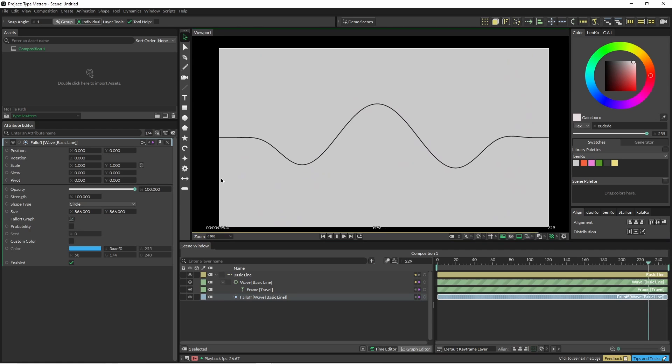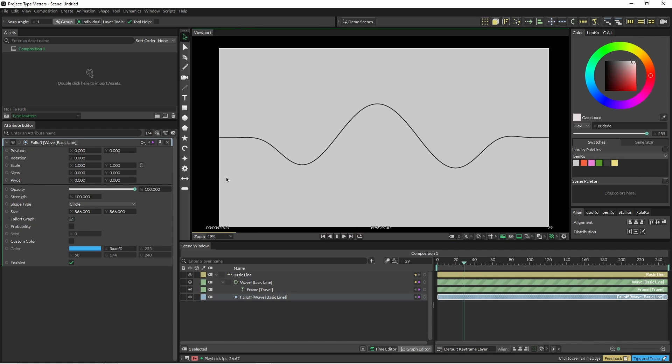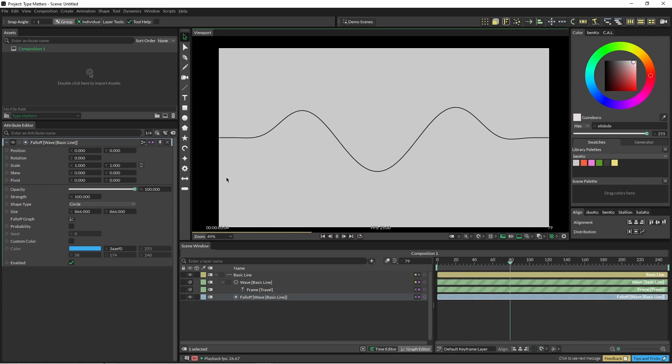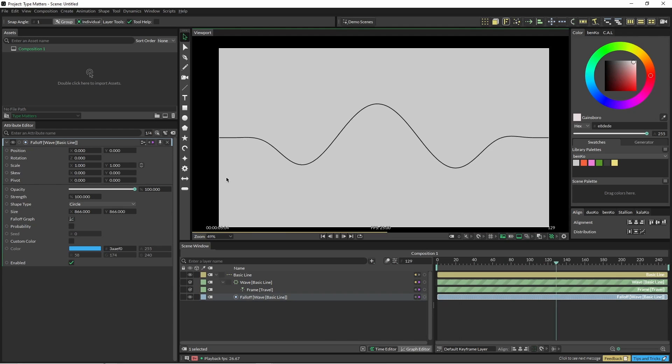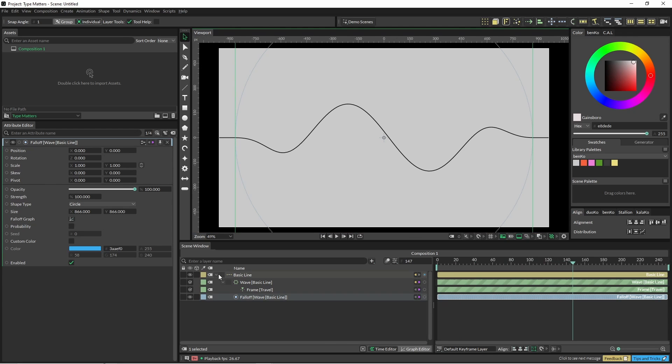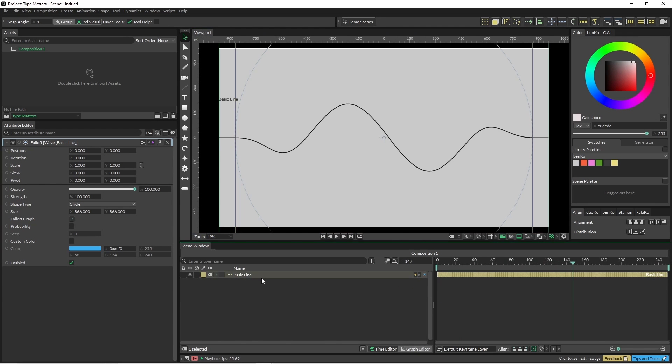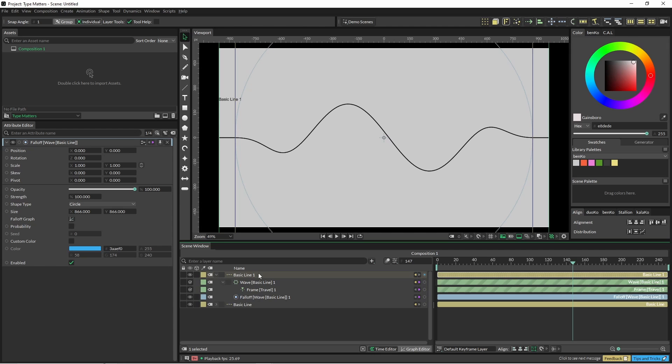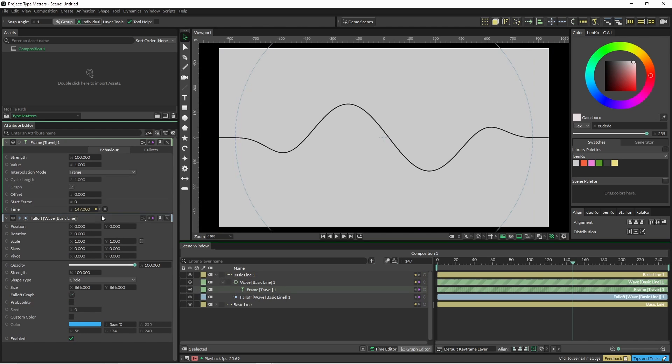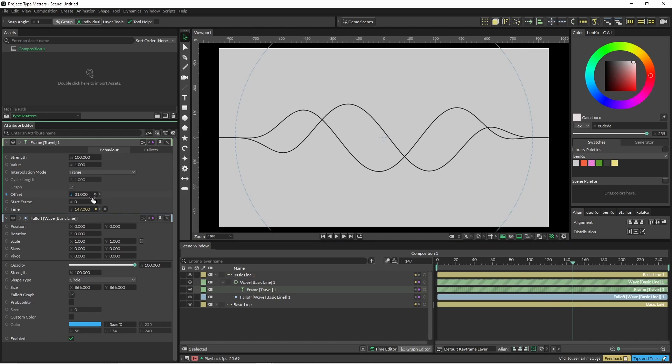Okay so I've just increased that a little bit. Okay so that's one and I'm just going to duplicate it. And with our frame here where you have our offset, so I'm just going to offset that a little bit.